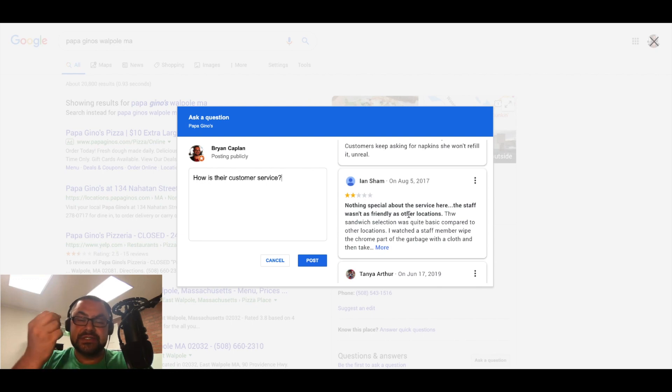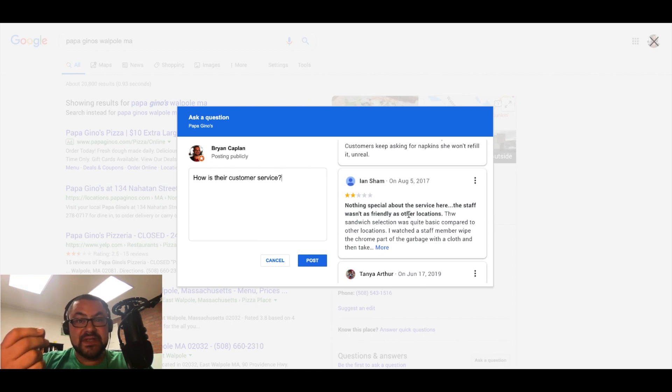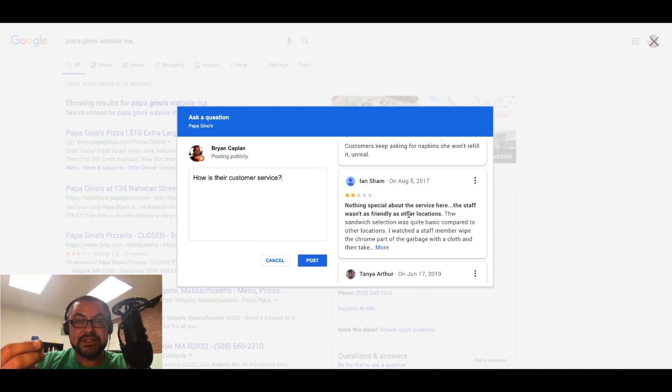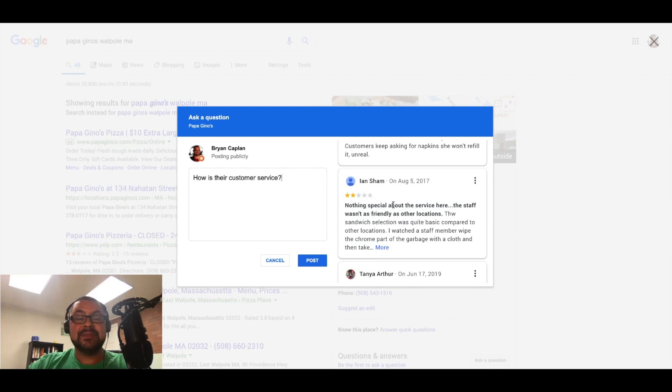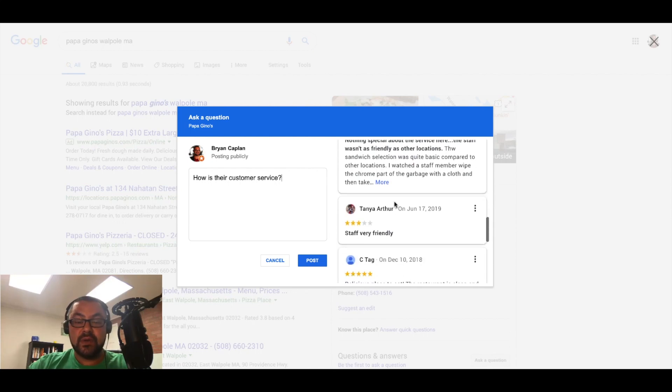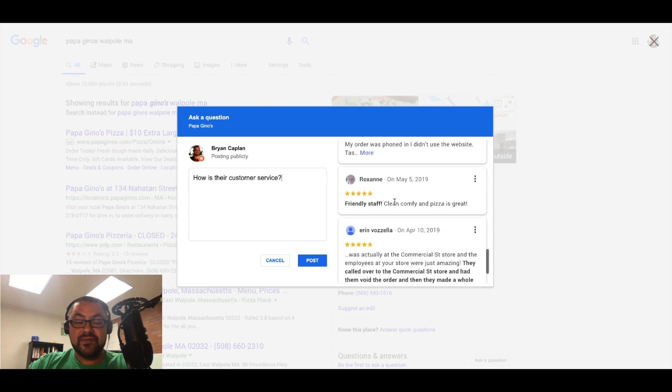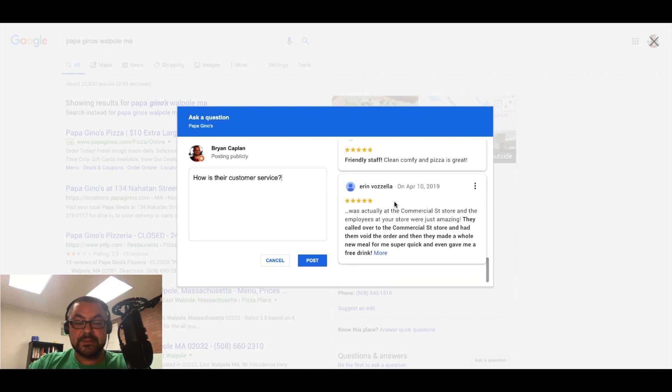Do you see what's happening? I'm asking a question. More and more people are realizing this feature exists, the questions and answers feature. And as a result, I'm seeing suggestions from Google. I'm seeing the reviews.